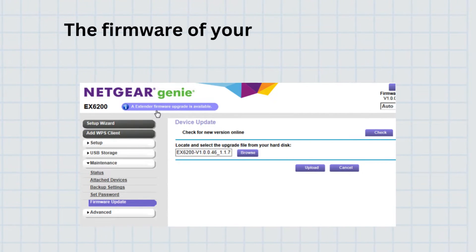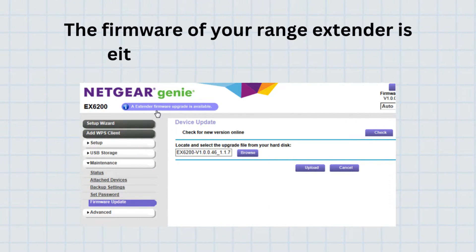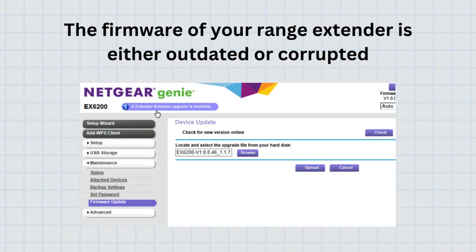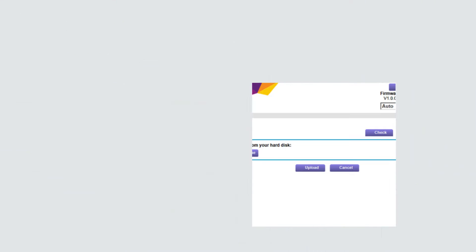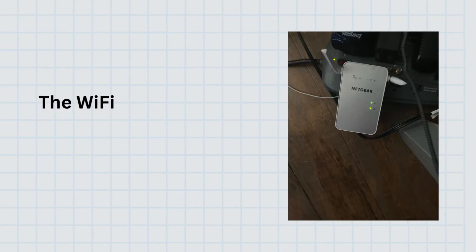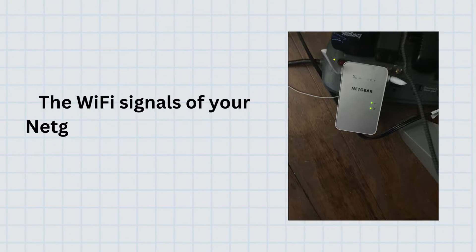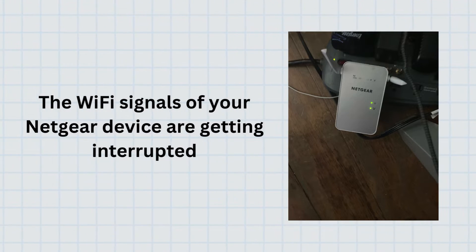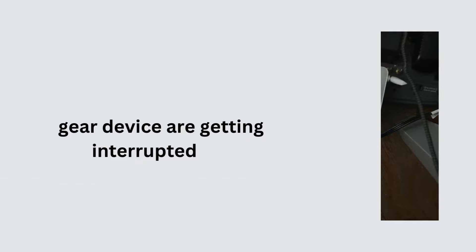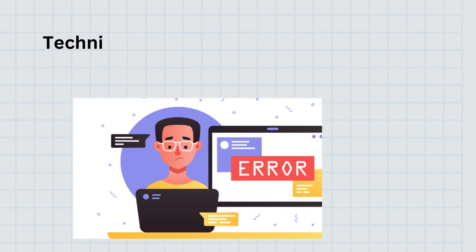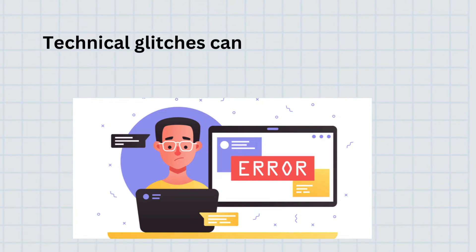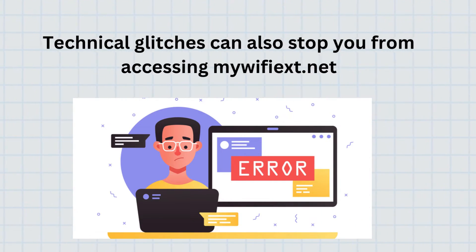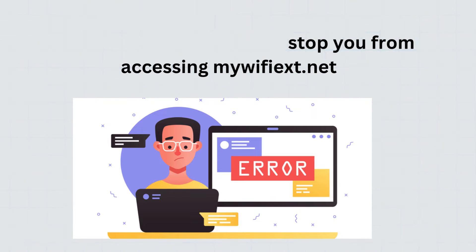The firmware of your range extender is either outdated or corrupted. The Wi-Fi signals of your Netgear device are getting interrupted. Technical glitches can also stop you from accessing MyWiFiEx.net.